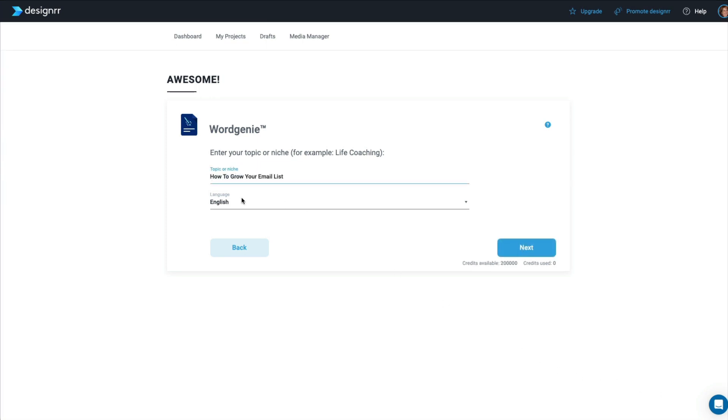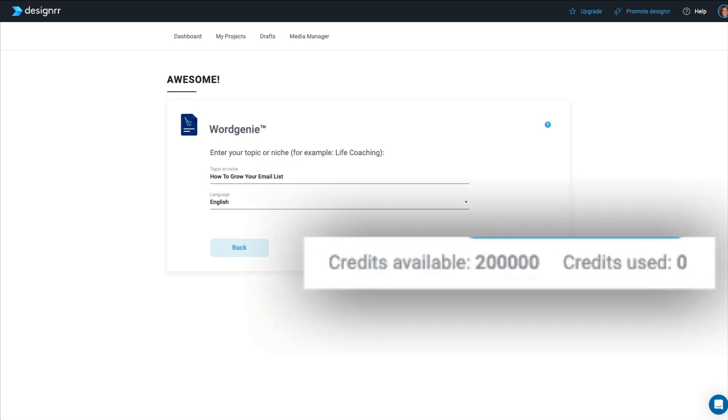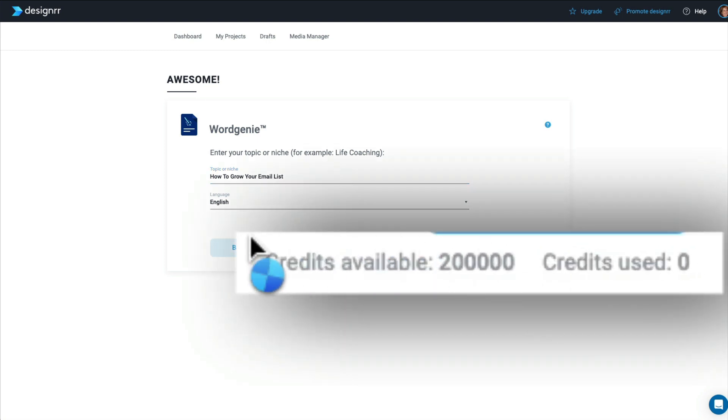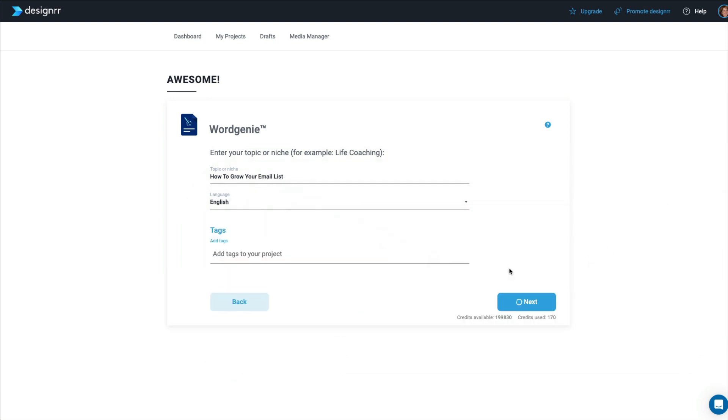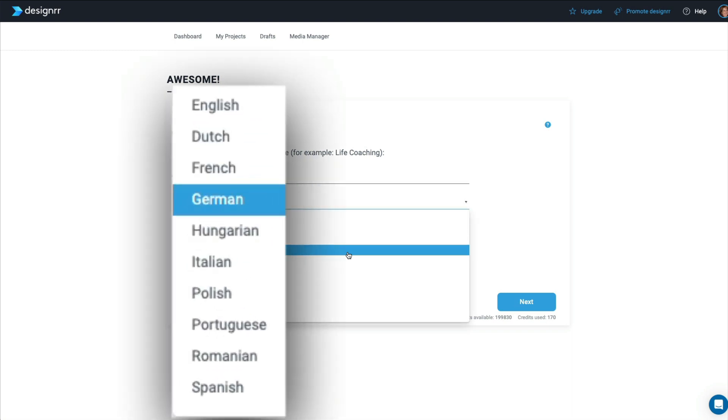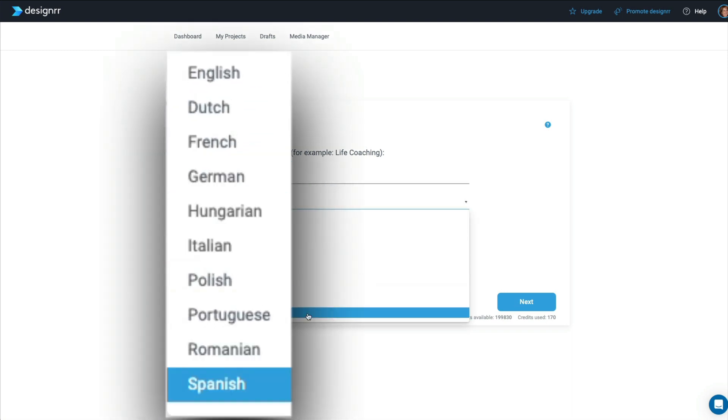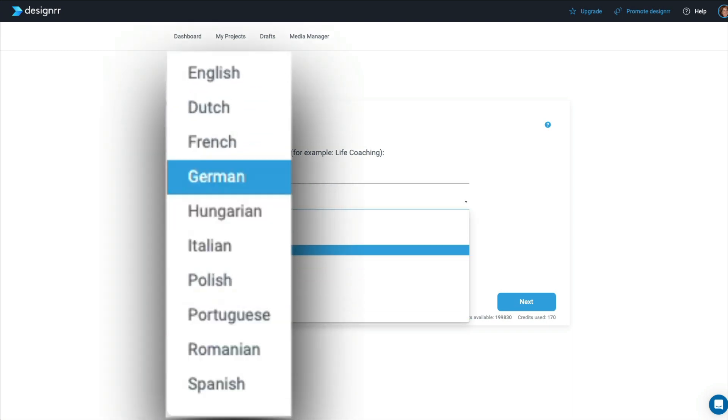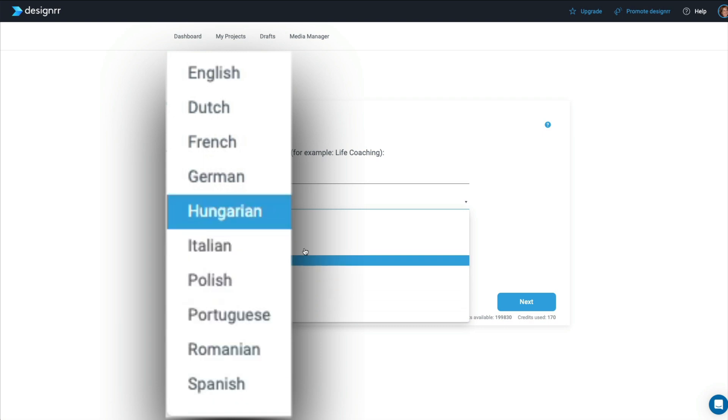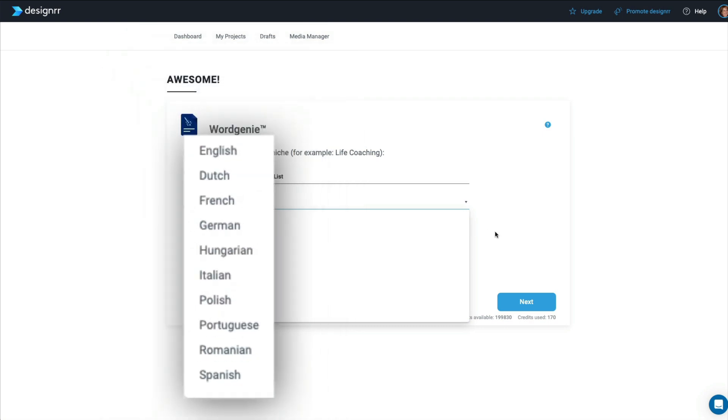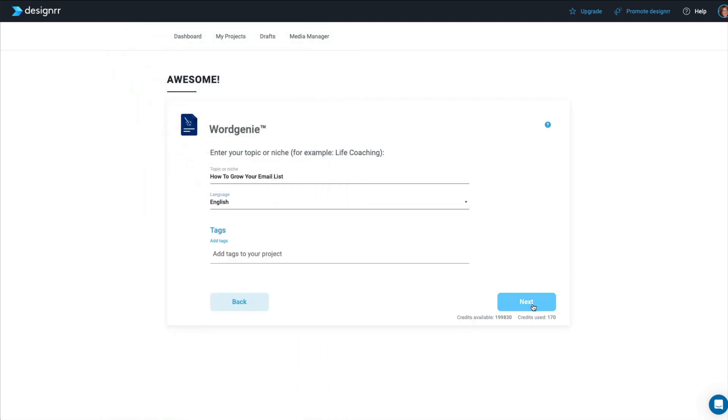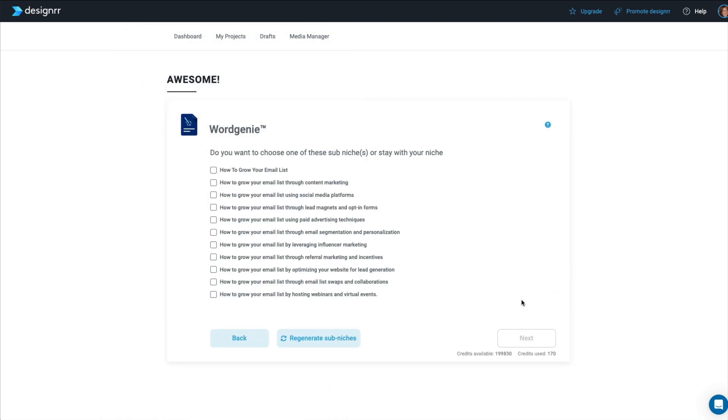Let's get started. And let's enter a topic or niche. Now, because I'm an online marketer, I'm going to create one here on how to grow your email list. And also, as you can see, because I'm a pro member, they have given me 200,000 credits. You can add tags to your project if you want. And you also have a choice of languages. These are all the different languages that you can create your e-book in. I'll choose English and we'll click Next.